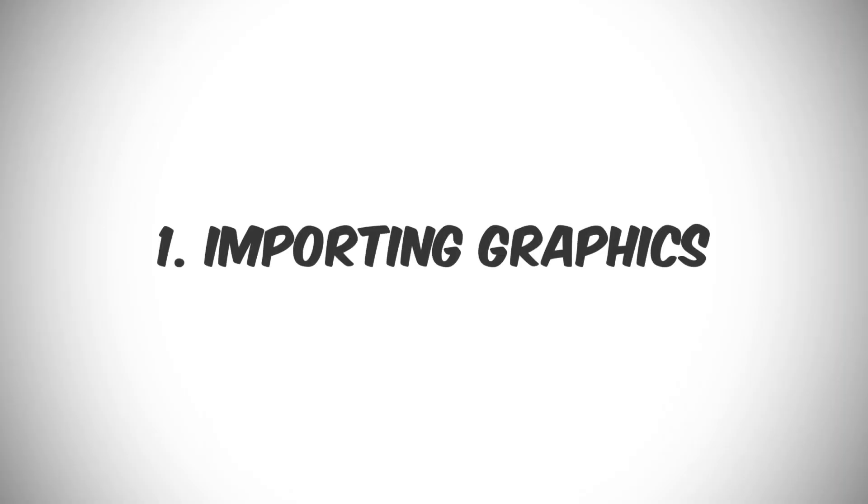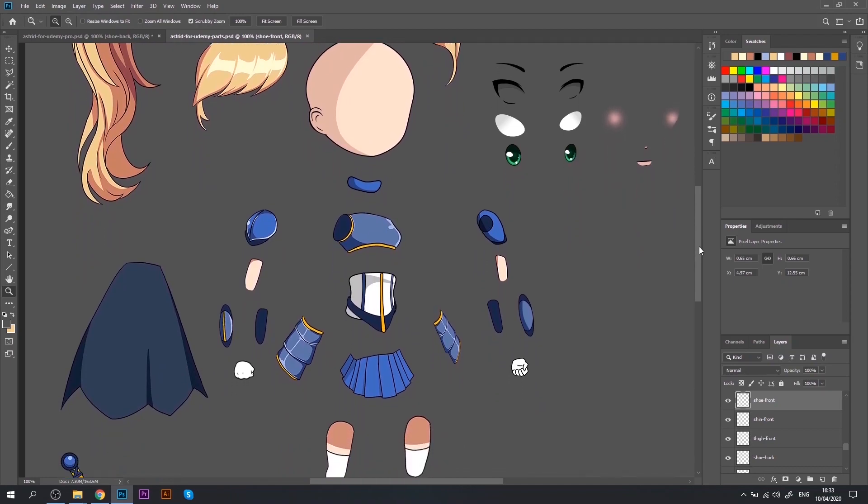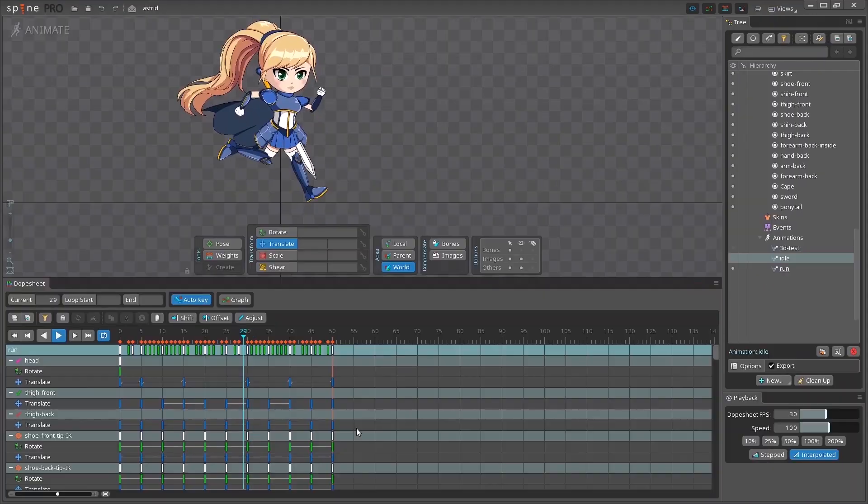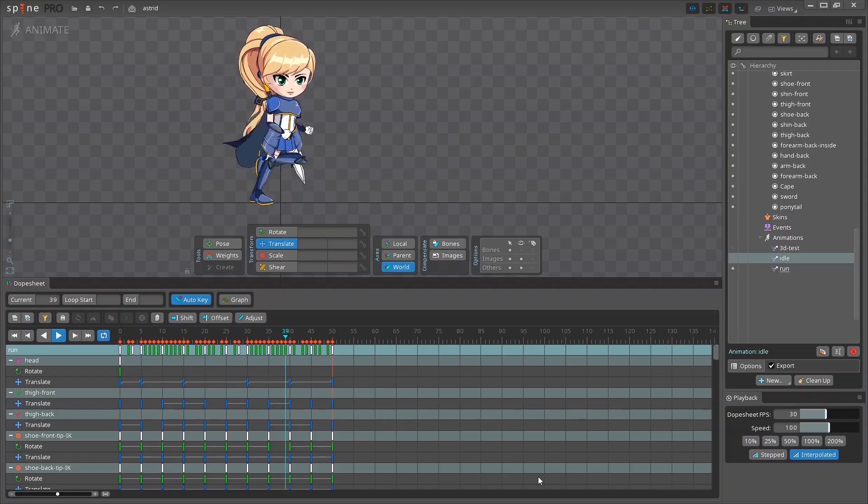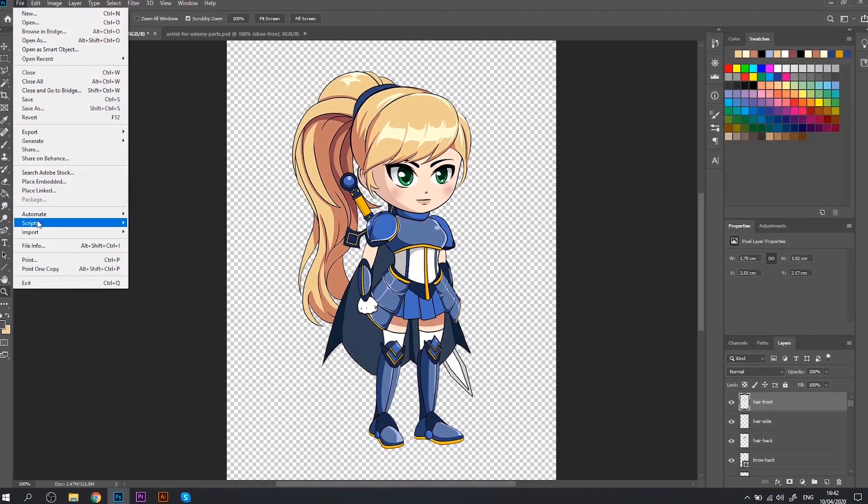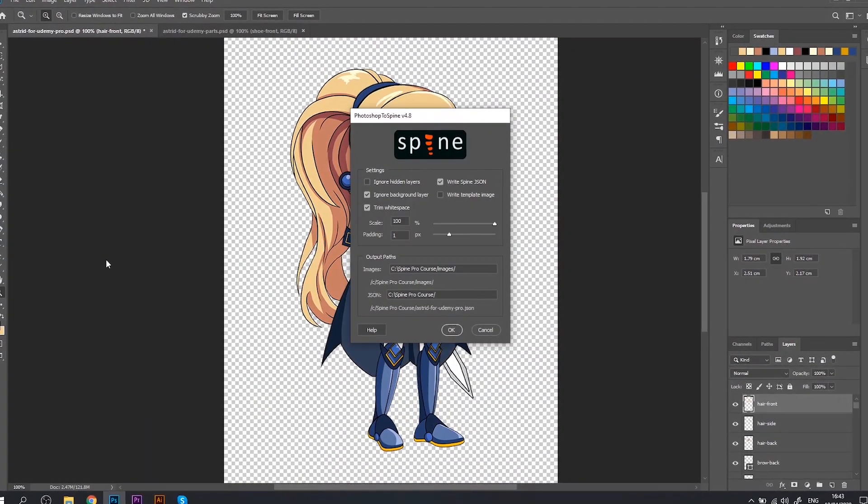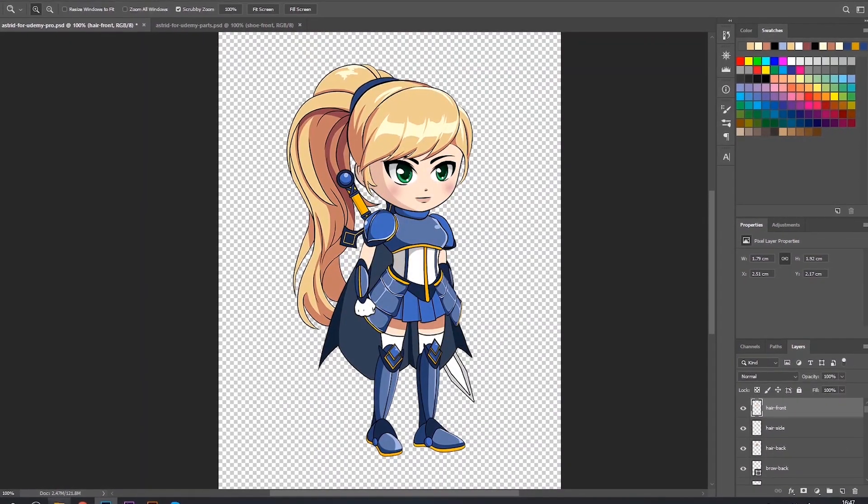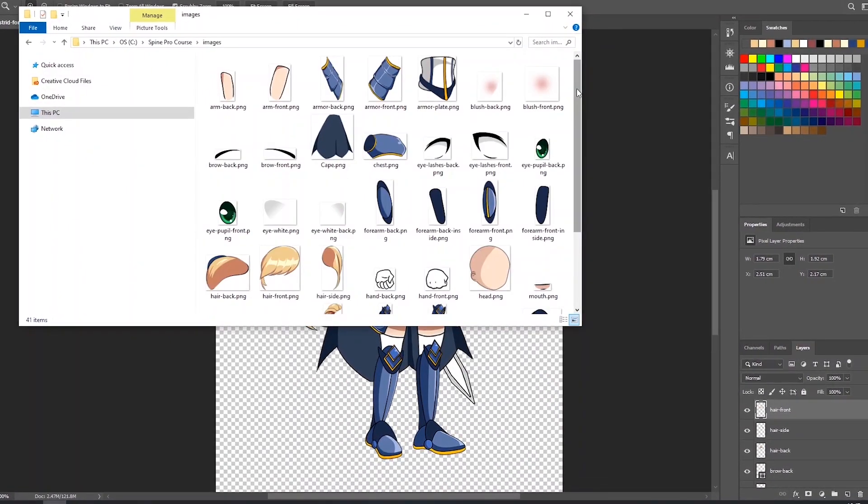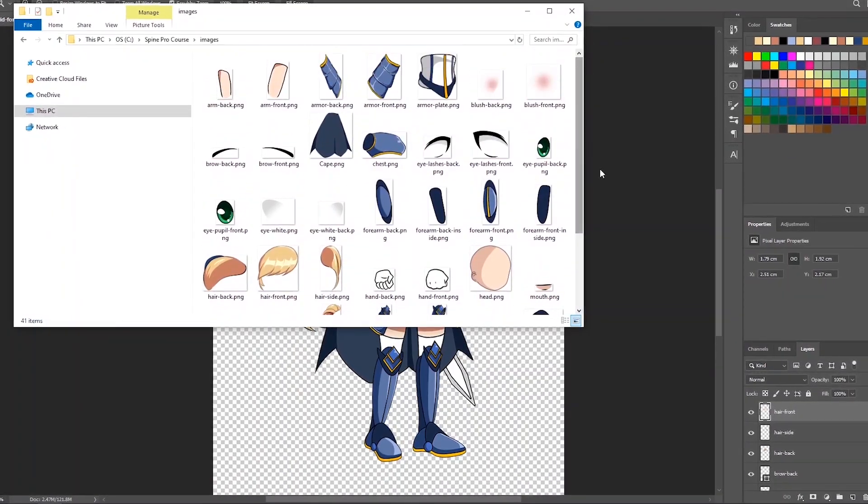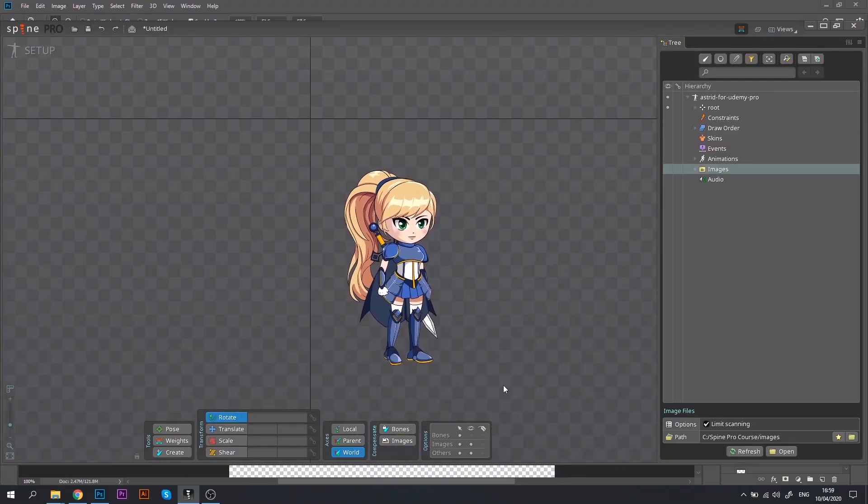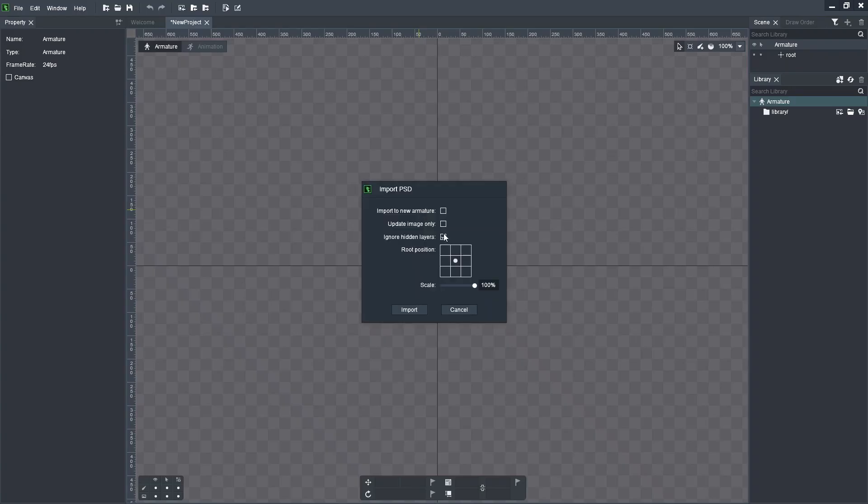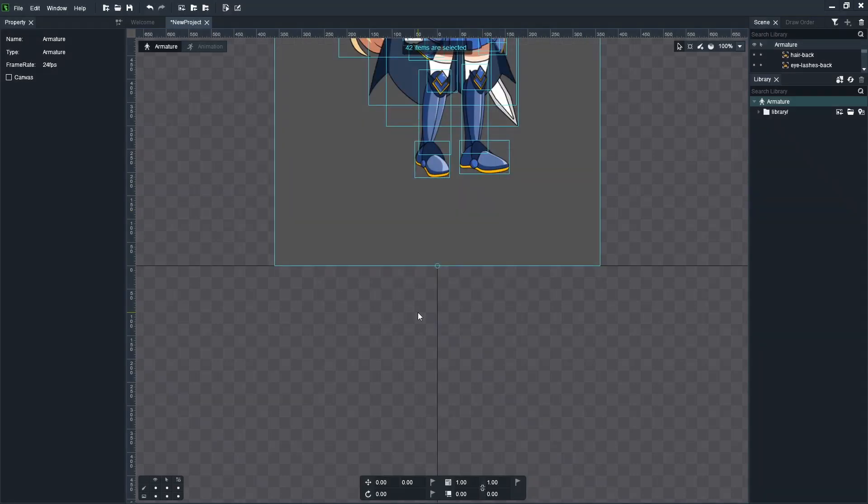The first thing we do with the animation software is import our character images into it. Now, in Spine, before we can start using the character assets, we have to export them from Photoshop using a special script, which converts the Photoshop layers into images and creates a JSON file. It is a lengthy and slightly complex procedure that can take a few tries to get it done right. With Dragon Bones, however, we can just take our PSD file, drag it into the editor window and it will work. Just like that.